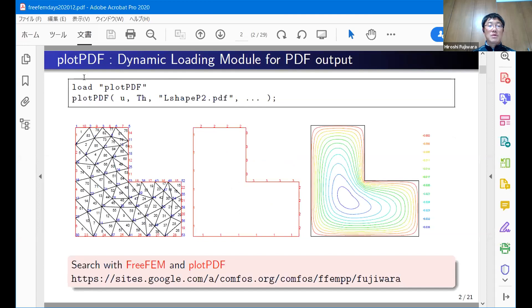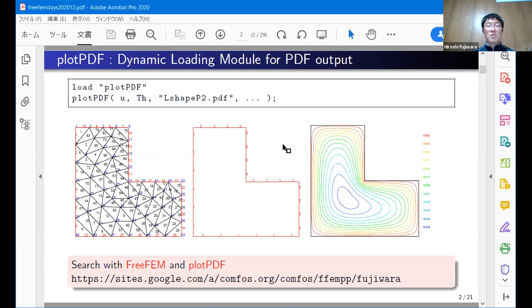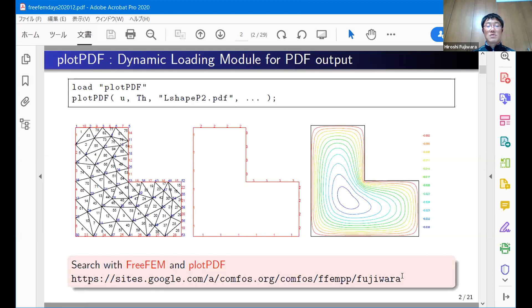I implemented an interface to FreeFEM to write or produce a PDF file directly. The name is plotPDF. This is the name of my module. The usage is very simple, quite similar to the built-in plot command. You give the object you want to plot and the name of the PDF file, then you can get several types of output. If you want to try my module, please find it on the internet. You can find it easily by searching FreeFEM and plotPDF.